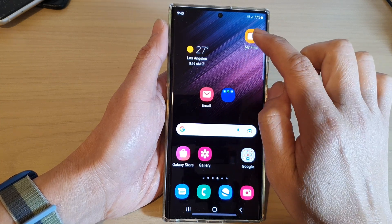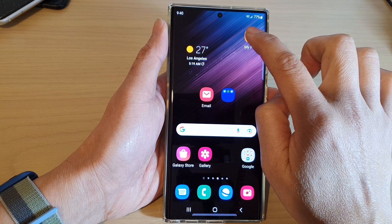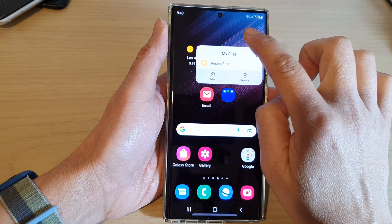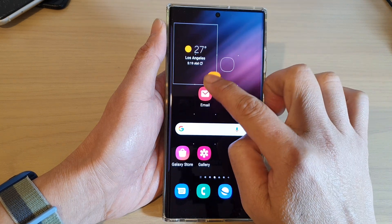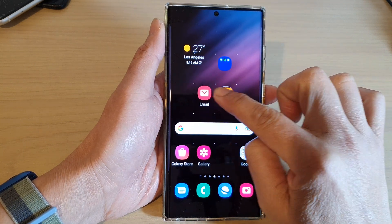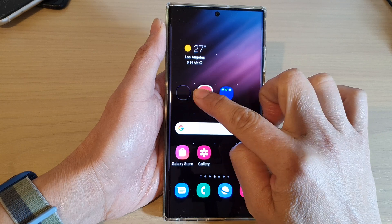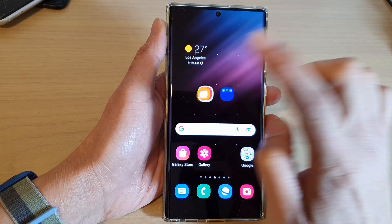You can also create a folder by simply touching and holding on an app icon, and then dragging it onto another app to create a folder.